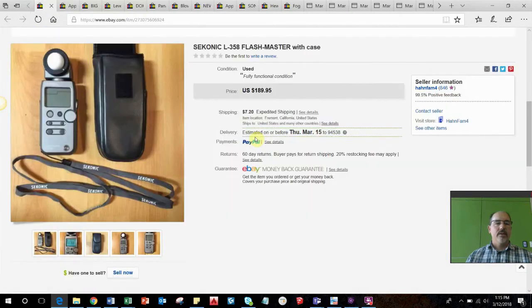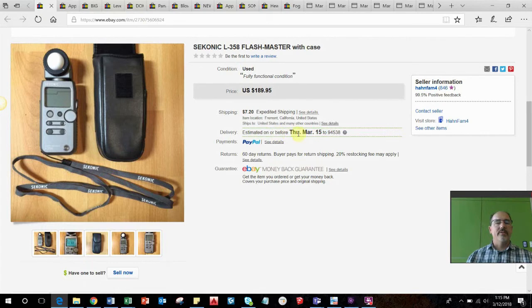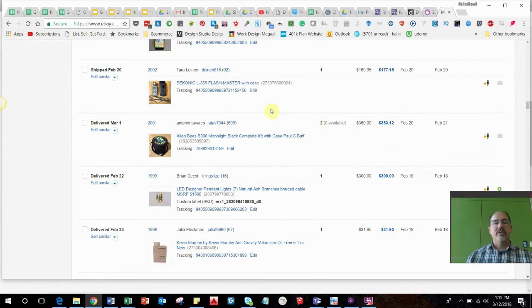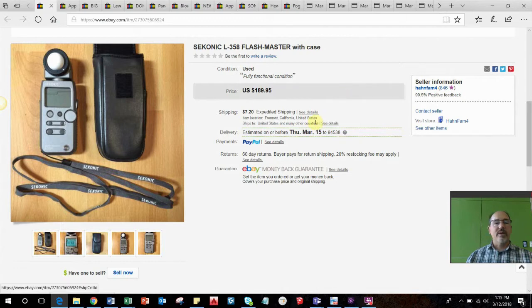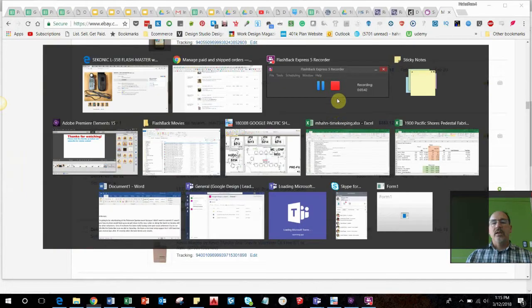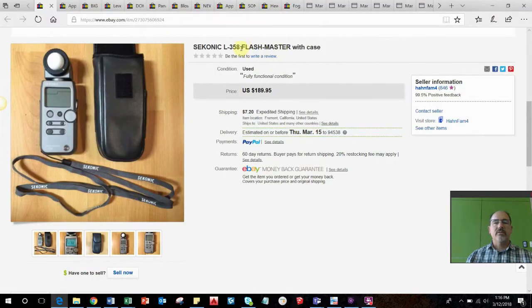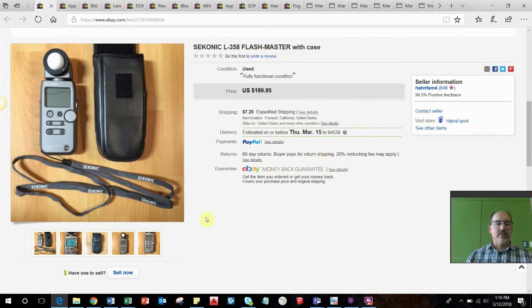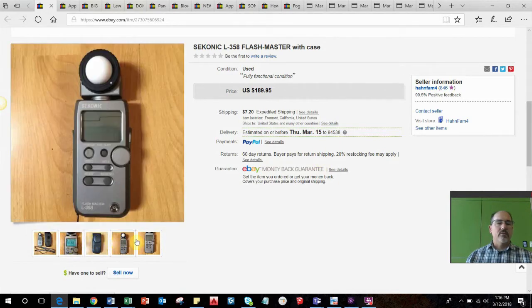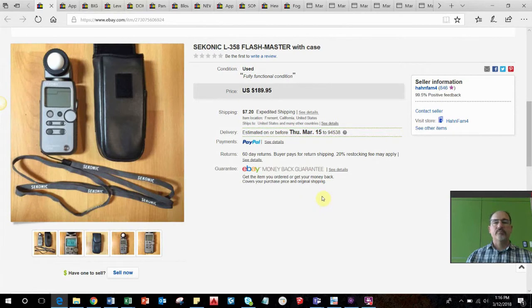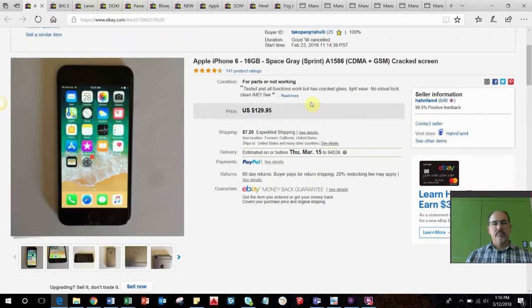This was the same estate sale. There was a basket of a bunch of different items and this is the only thing that I wanted from the basket, but they were selling the whole basket. I paid probably $25 for the basket. I took a best offer of $169.95 for this little flash meter. It's a light meter for photography use, showed it working, everything worked fine as described. That was pretty awesome.